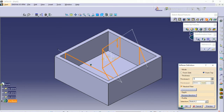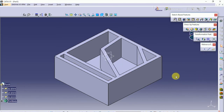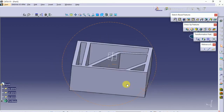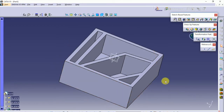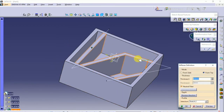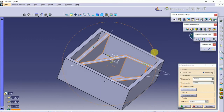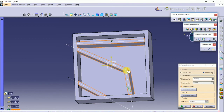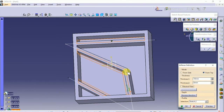Mention the thickness. As you can see, the stiffener is symmetric, and here you can create an asymmetric stiffener by unchecking the neutral fiber. And that's it.